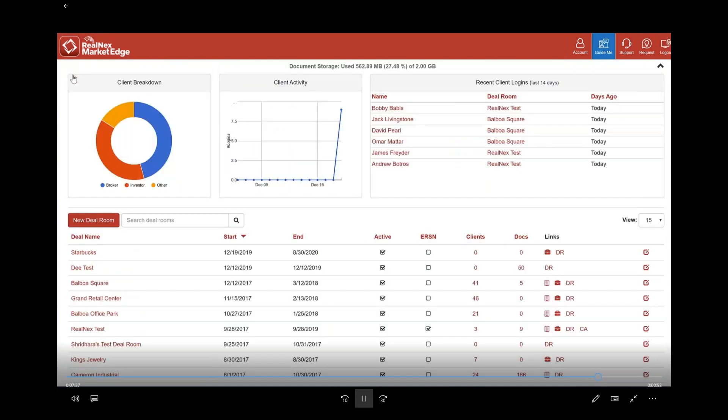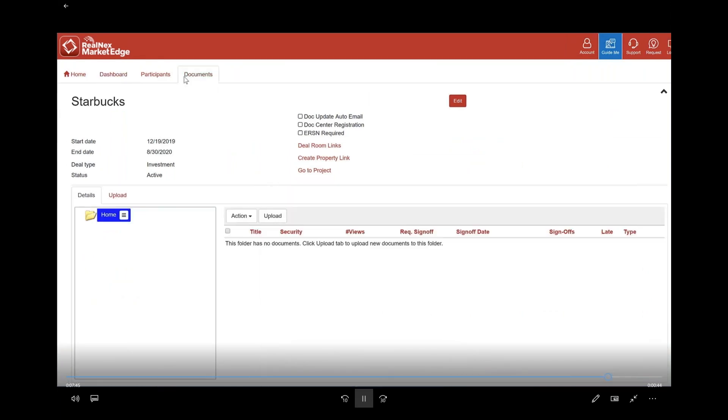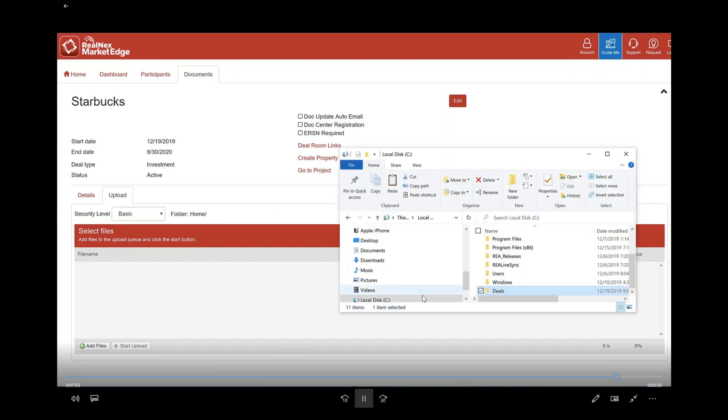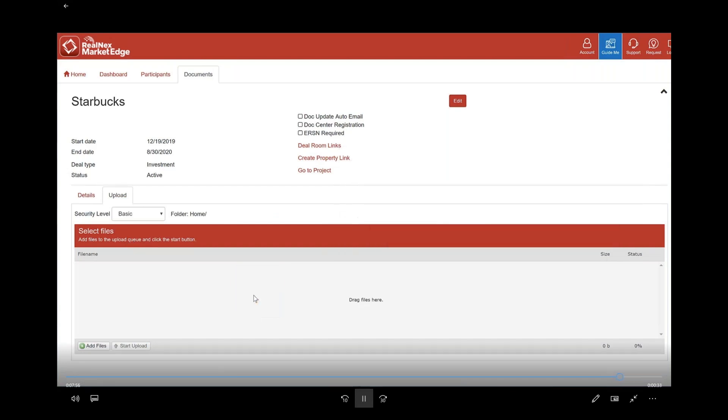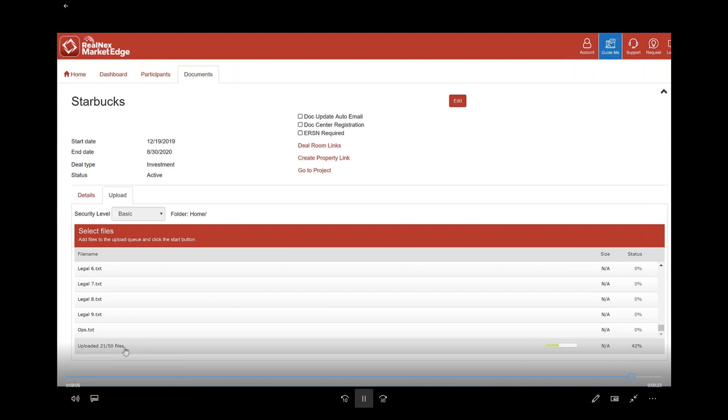Let's open up a brand new deal room called Starbucks. I'm going to take a folder off my hard drive and I'm going to create the document folder. From the Home, which is the basic you always have, I'm going to upload files. I'm going to take a folder off my hard drive called Deals and I'm going to drag it and drop it, then go back and look at my documents. I've got to upload the files first, so it takes a second because I have about 40 files in here.